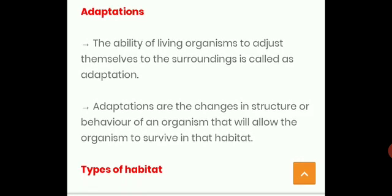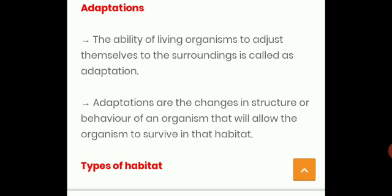For example, fish lives in water, so they have special fins to swim in water and gills for taking in oxygen dissolved in water — this is the adaptation of fishes. We human beings have lungs to breathe air, so this is our adaptation.